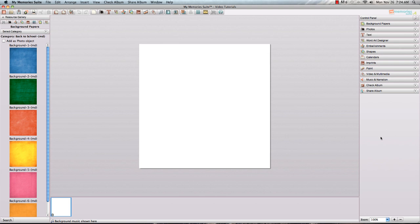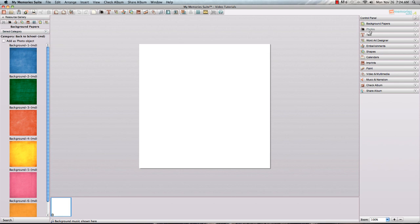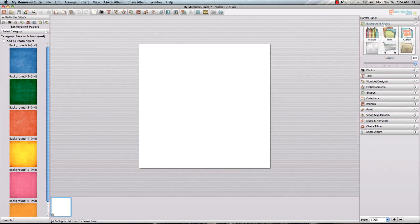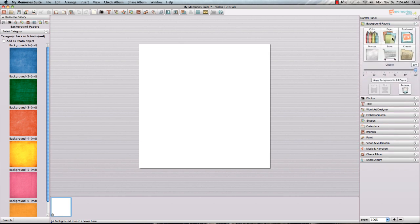Now if you wanted to add a background paper and use the Ripped Edge feature, what you're going to need to do is go to the Background Papers option or you can pull things off the resource gallery here as well, just make sure that you click to add as a photo object. I'm going to go through the steps over here from the control panel just so you can see from this direction how you would do it.